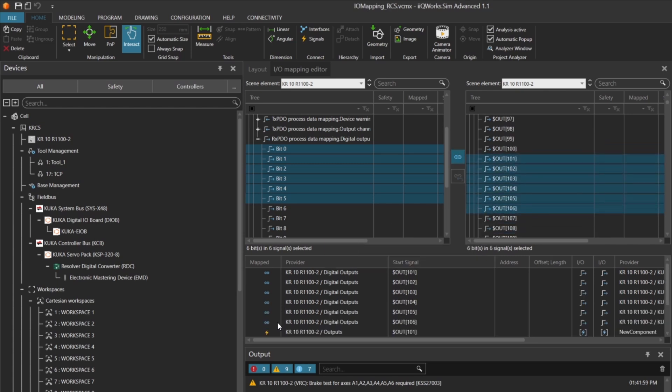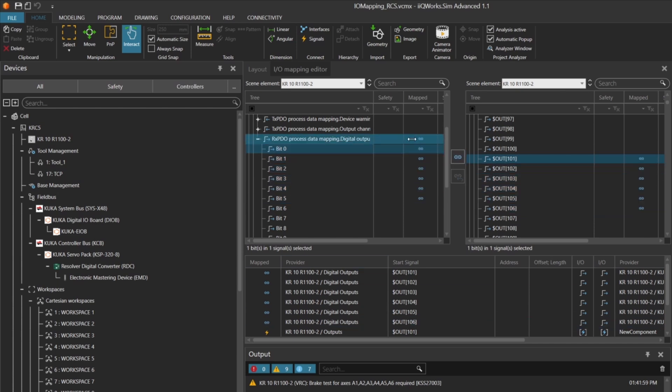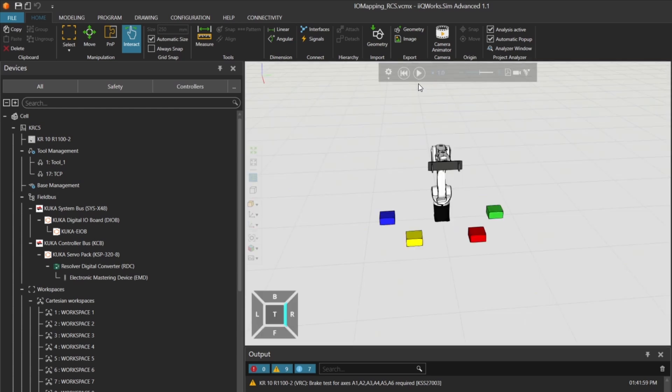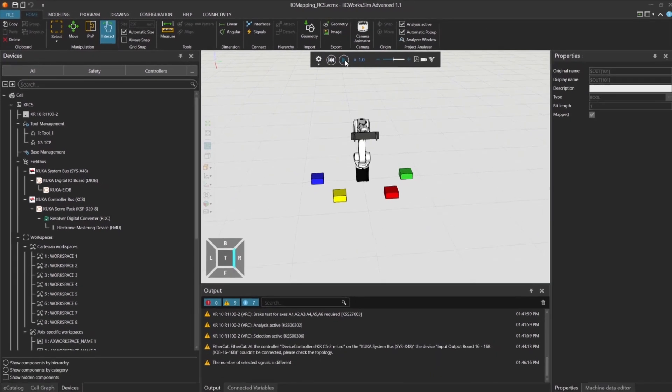Once selected, we wait a moment for the system to confirm the mapping. Again, the blue symbol confirms that the outputs are now connected. Now we can close the mapping editor and restart the simulation.